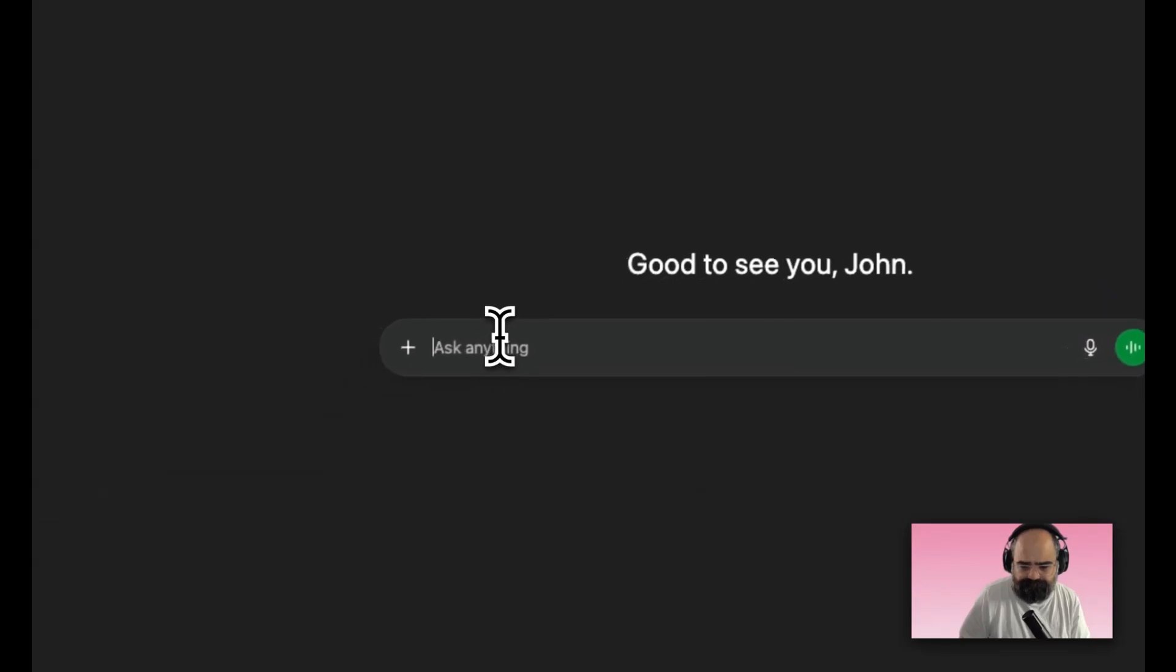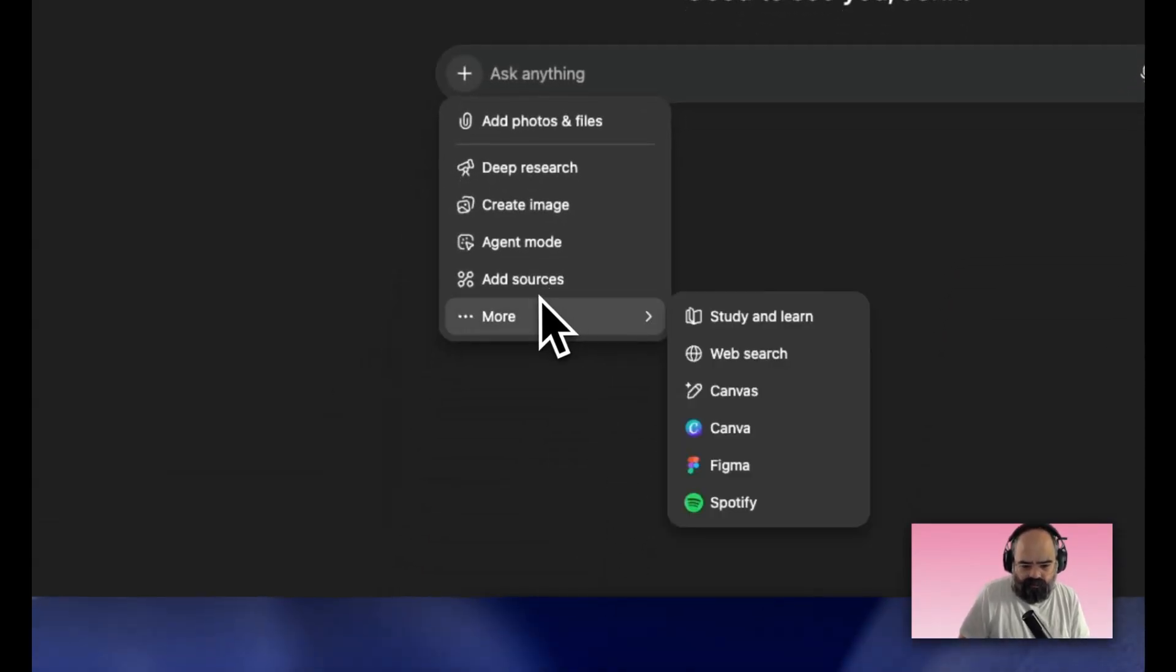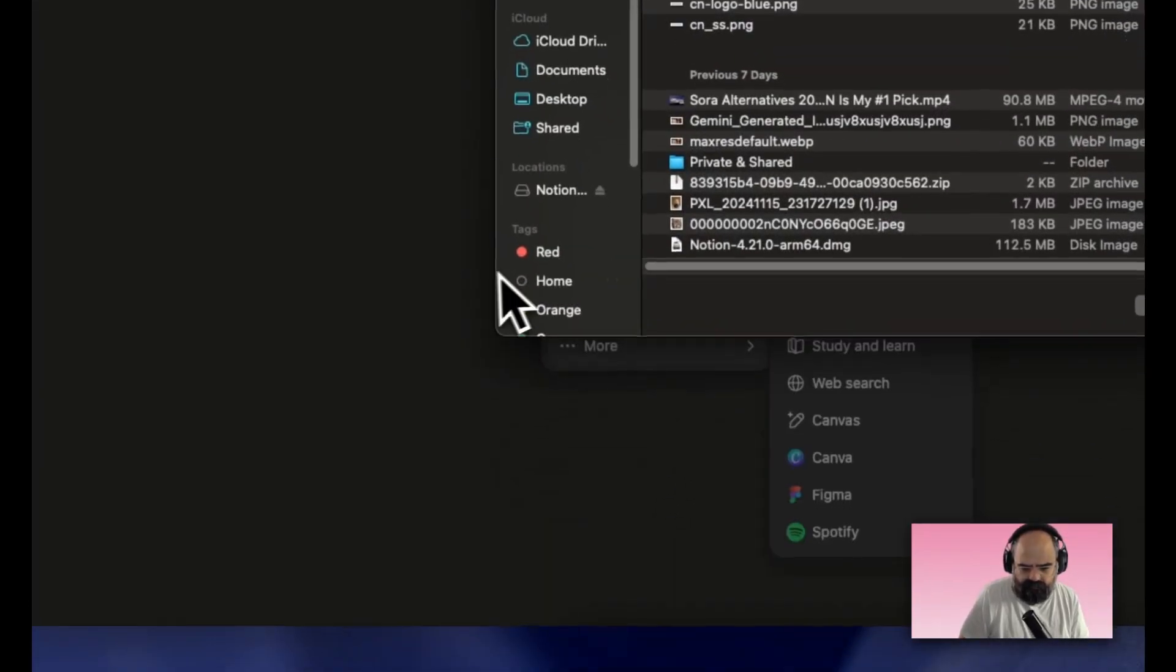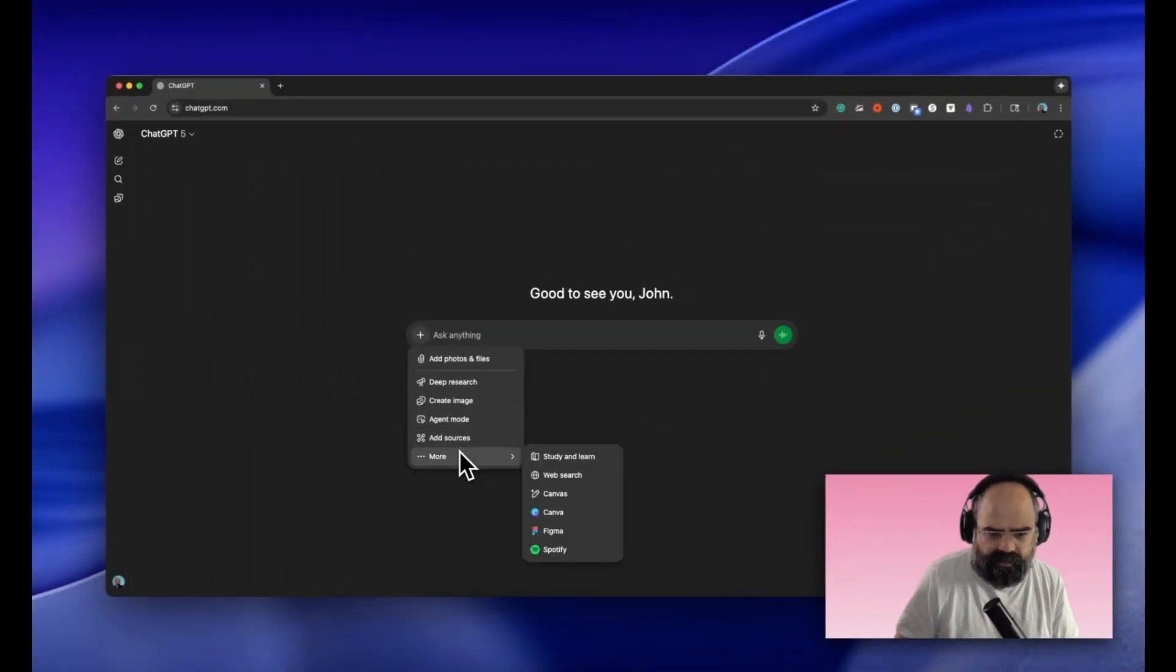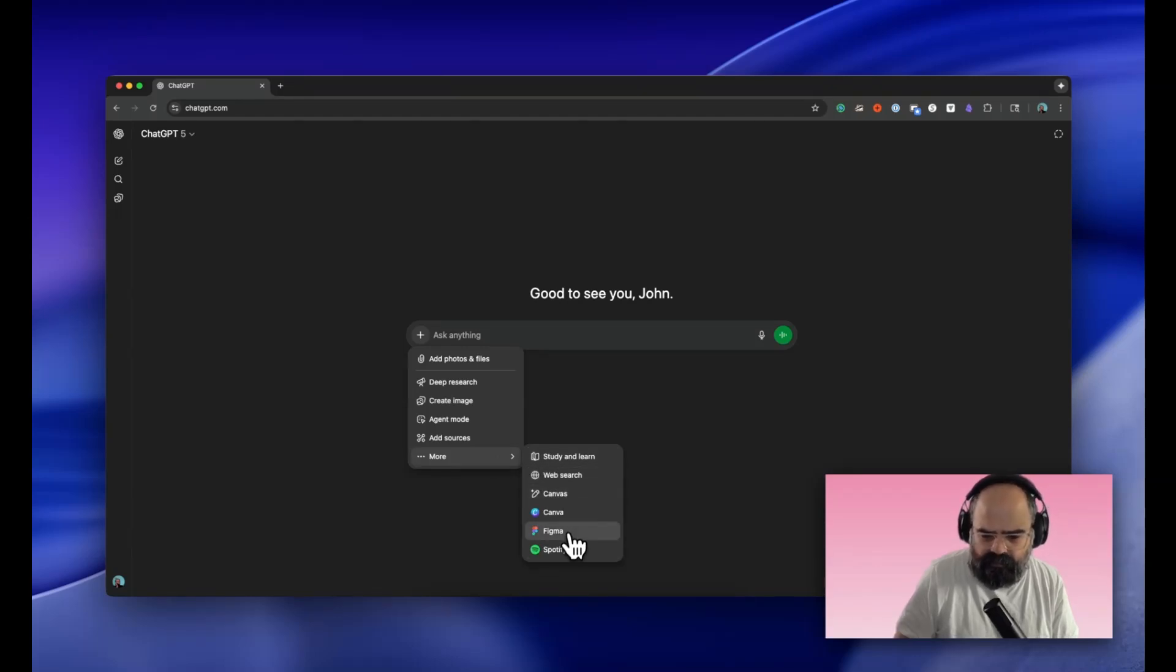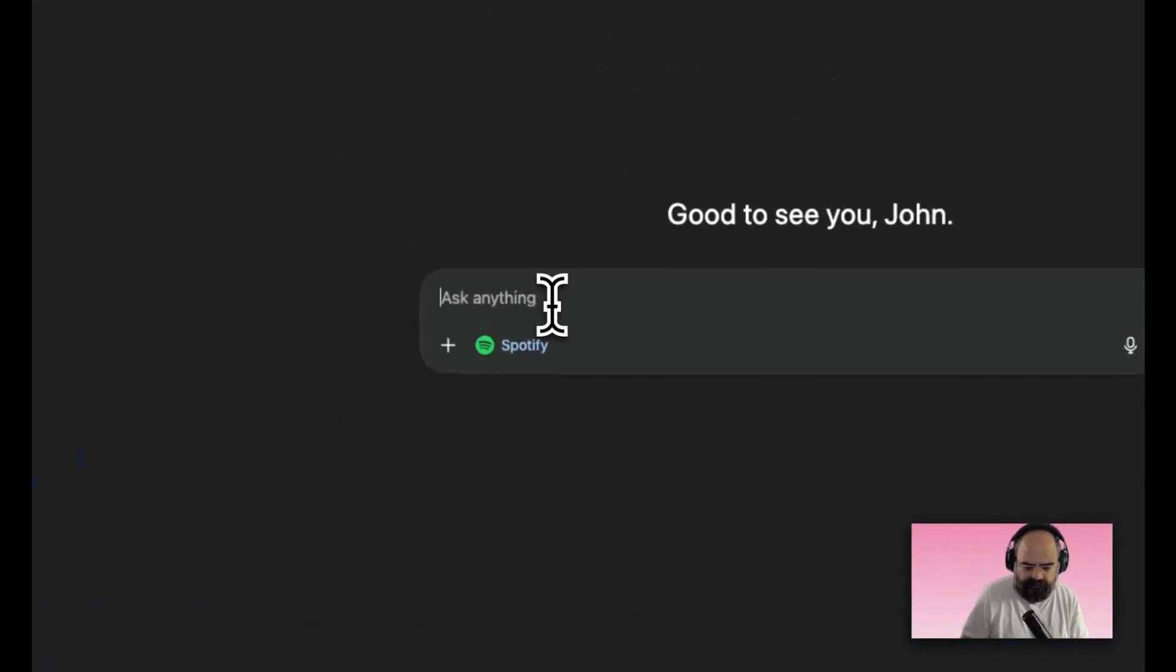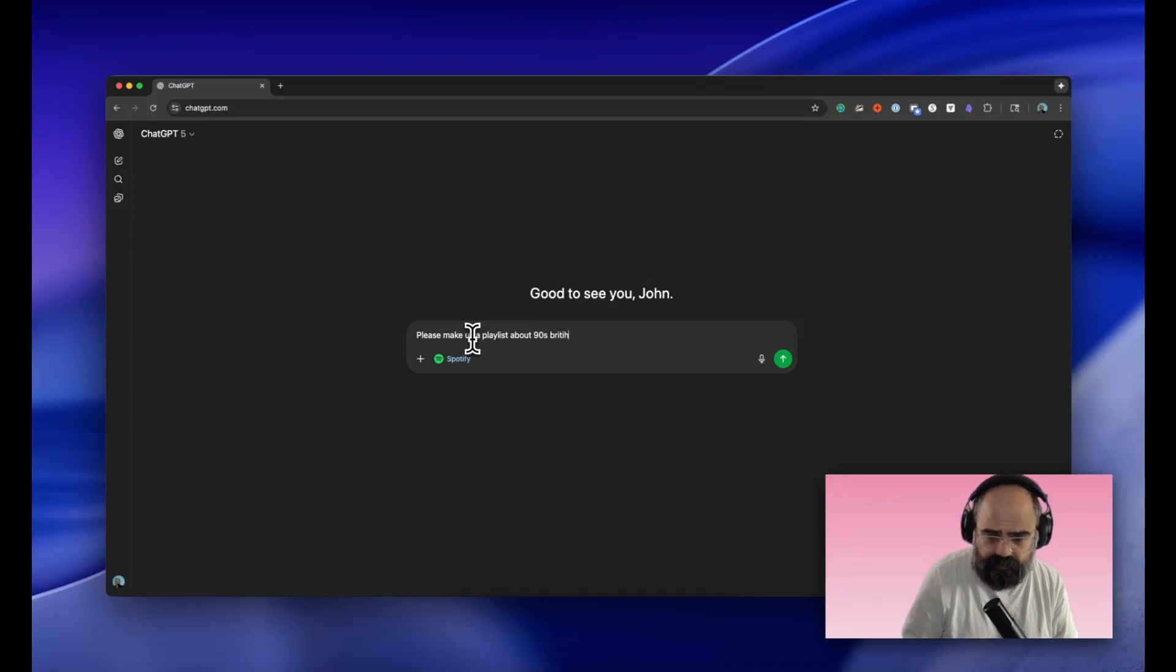Let's get into it. They're available here. I tend to use this menu a lot when I switch modes or sometimes pick web search by default. You've got access to these guys down here, so we're going to click on Spotify. Please make us a playlist about 90s British pop music.